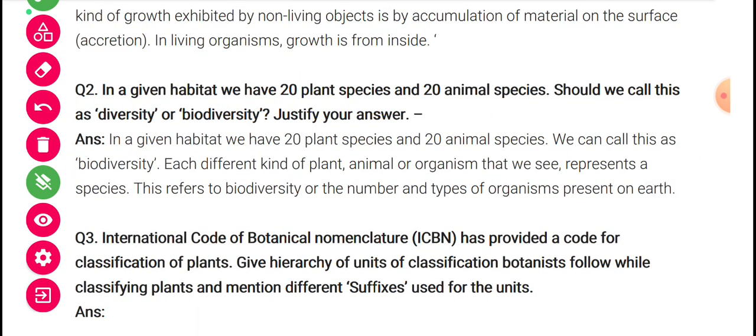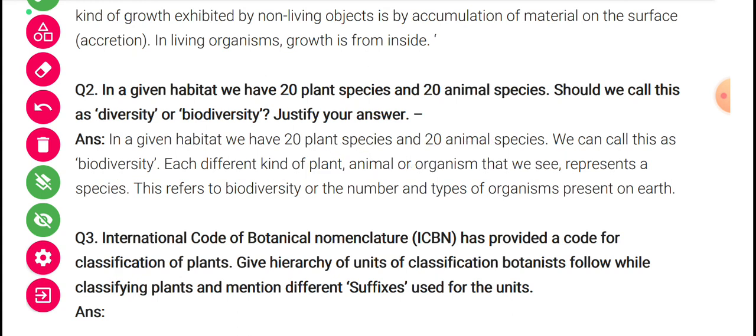In a given habitat we have 20 plant species and 20 animal species — should we call this diversity or biodiversity? We can say it is biodiversity because biodiversity means different numbers or types of organisms present in a particular region. Each different kind of plant, animal, or organism that we see represents a species, and this refers to biodiversity — the number and types of organisms present on earth.